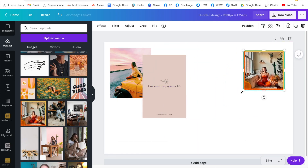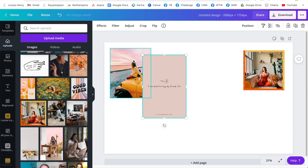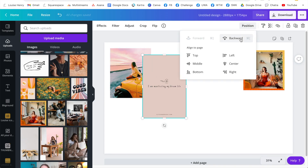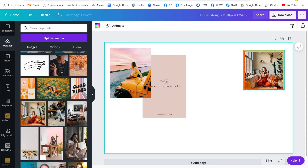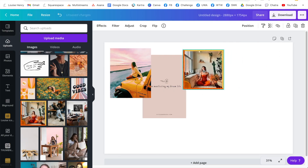Now there are a few features in Canva that are going to make this easier for you. For example, you can click on an image and if you would like it to be behind another photo, all you need to do is go to 'Position' and send it backward. I pretty much just use the combination of those few features in order to create my vision board.